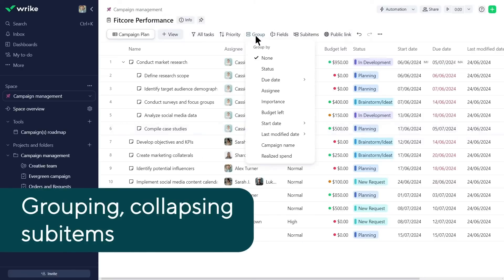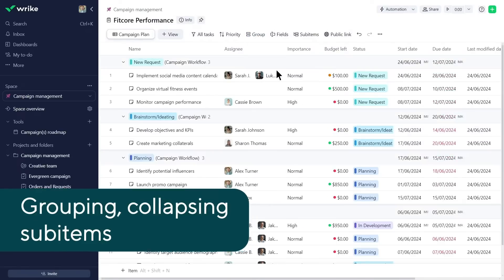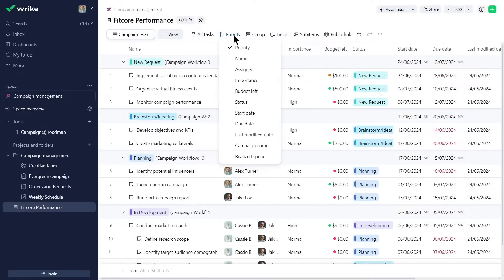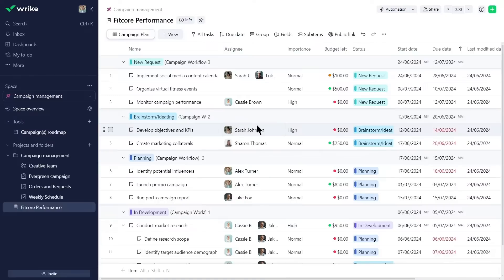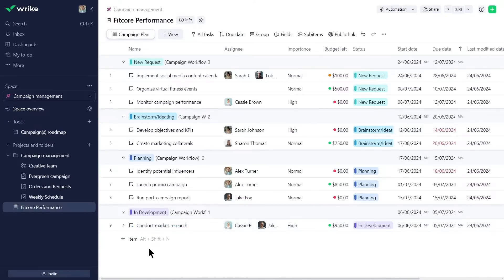Additionally, he groups the tasks by status and then sorts them by their due date. To focus only on the tasks, he collapses the subtasks here.